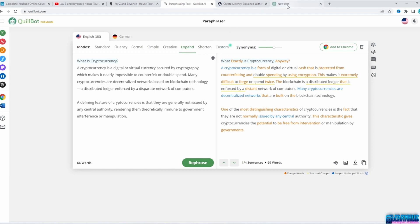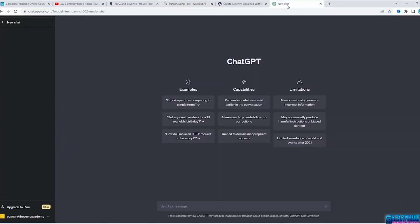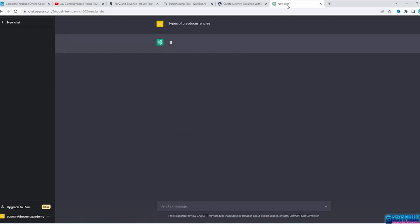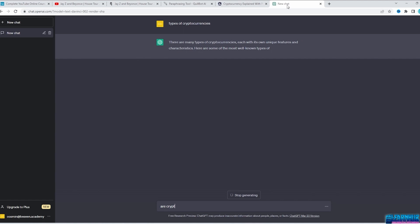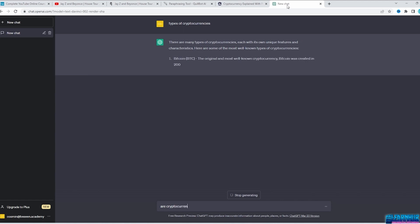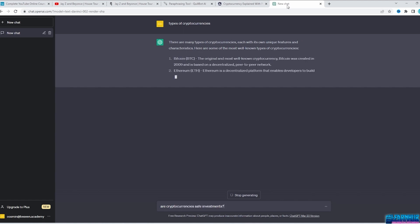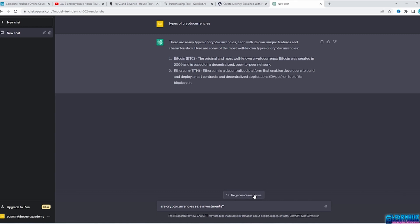Another AI-powered way to write your scripts is ChatGPT on OpenAI.com. Give it a try — you will see the power of this website not only for your YouTube videos but for so much more. Let's write 'types of cryptocurrencies' and this AI will generate your script for free. Or write 'Are Cryptocurrencies Safe Investments?' and boom — it writes the script for you. This website is a game changer.